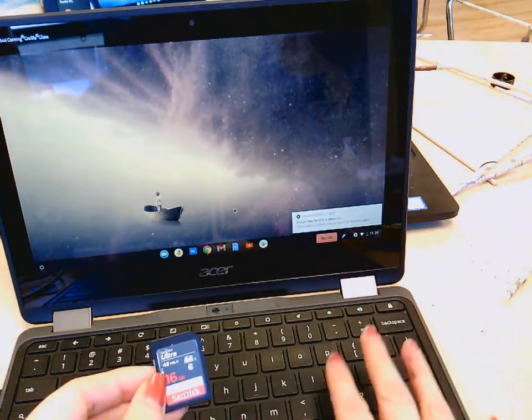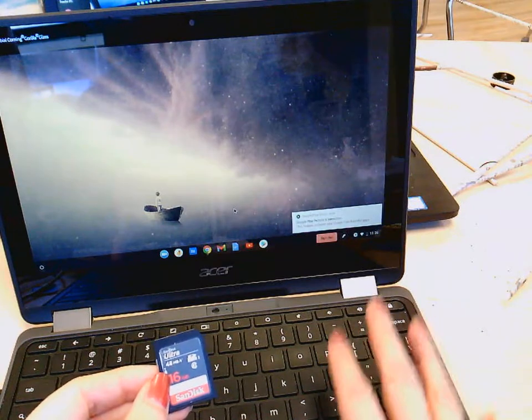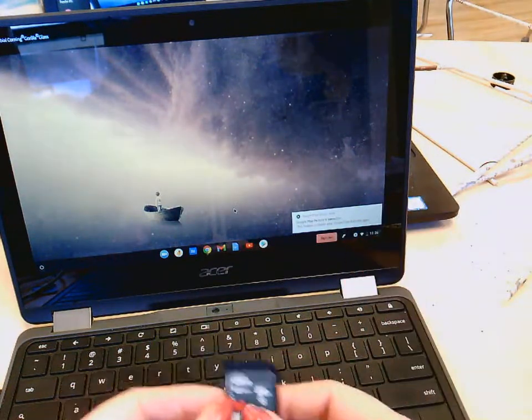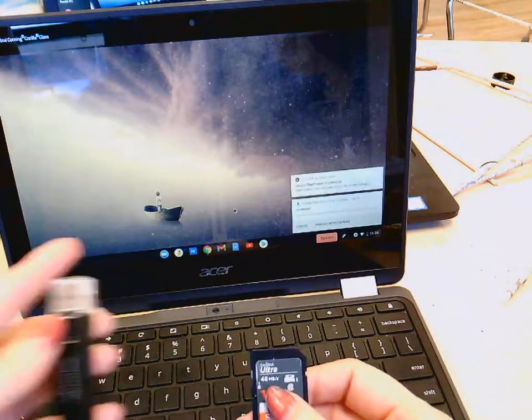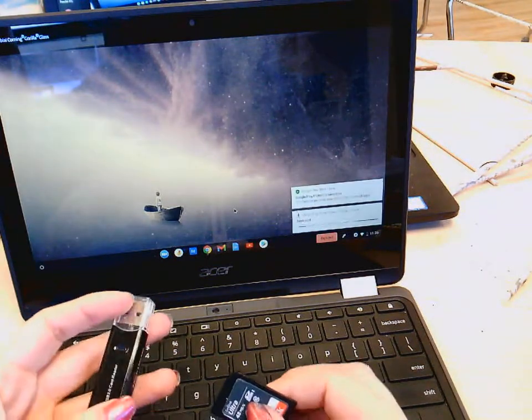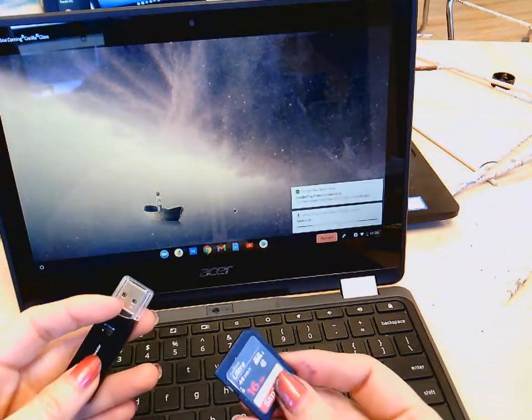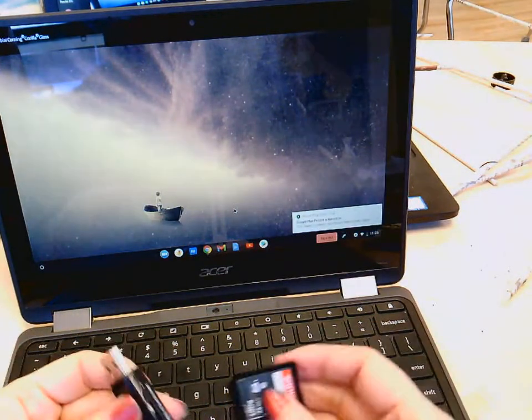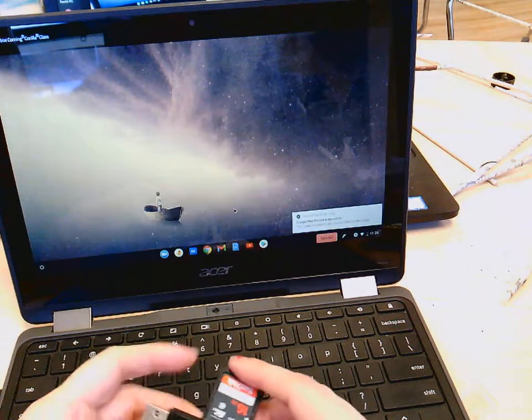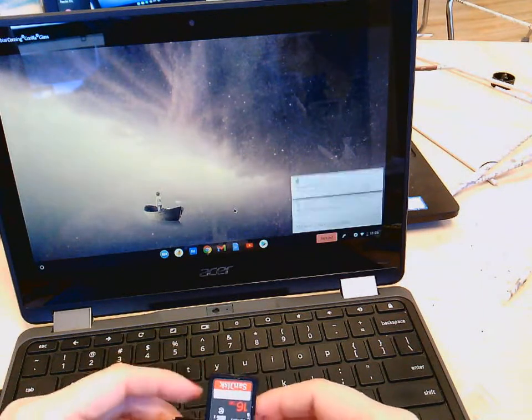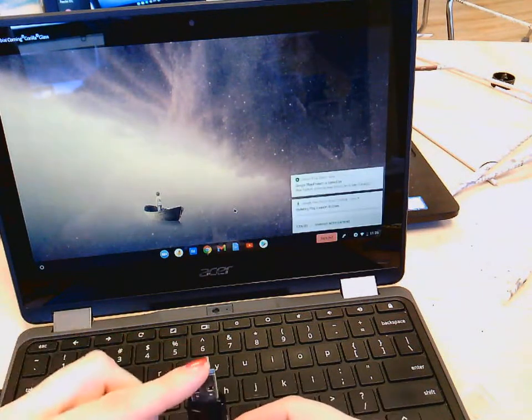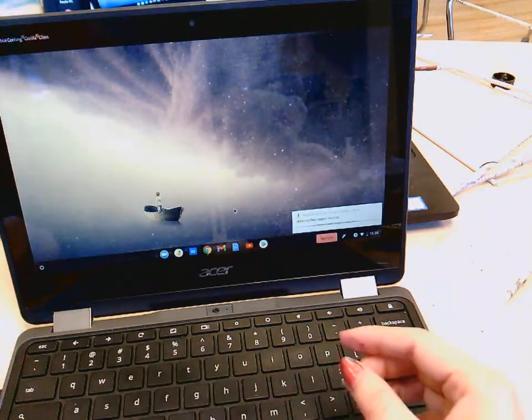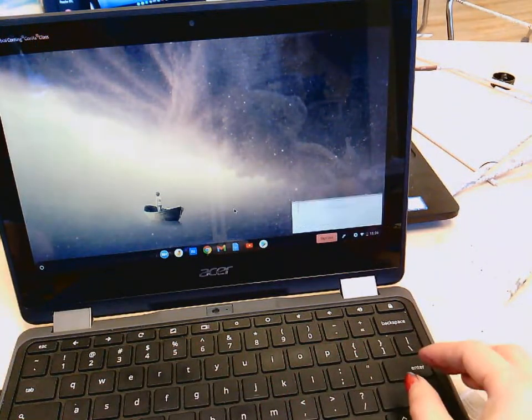My Chromebook does not have a port for my SD card, so everybody's camera should have some type of SD card to USB connector. With this one, you just put the SD card into the side like that, and then I'm going to put this into my USB port on the side of my Chromebook.